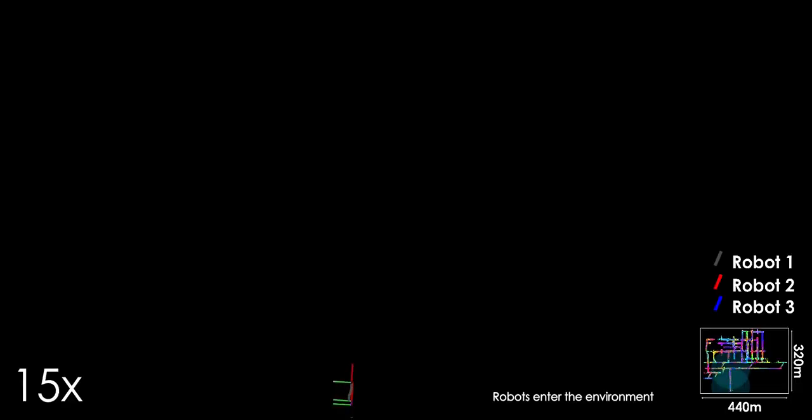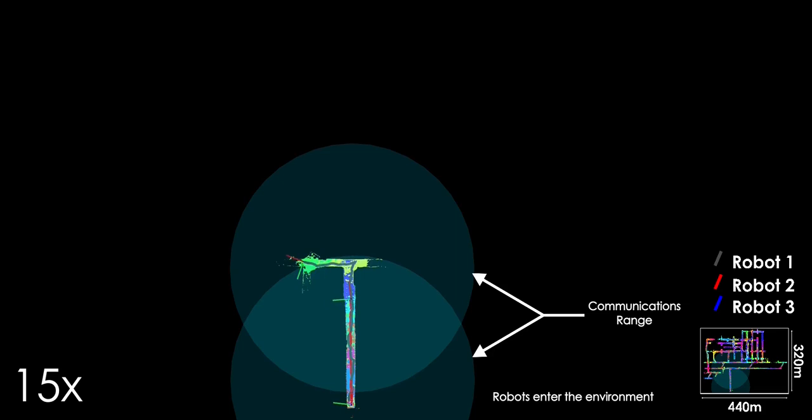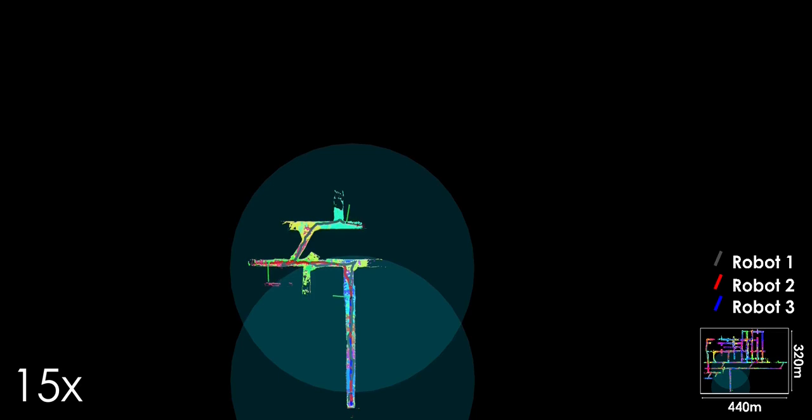In this video, we present a simulation study on teamed exploration based on Cohort and GB Planner 2. The Rotors Simulator in Gazebo is used with a room and pillar mine environment inspired by a model of the NIOSH underground mine in Pittsburgh.